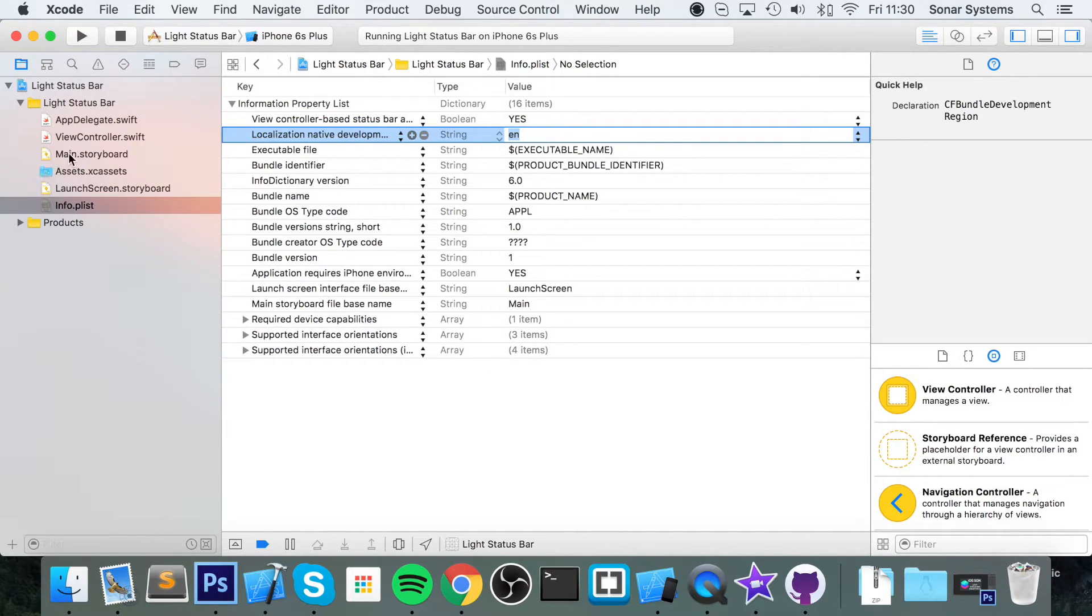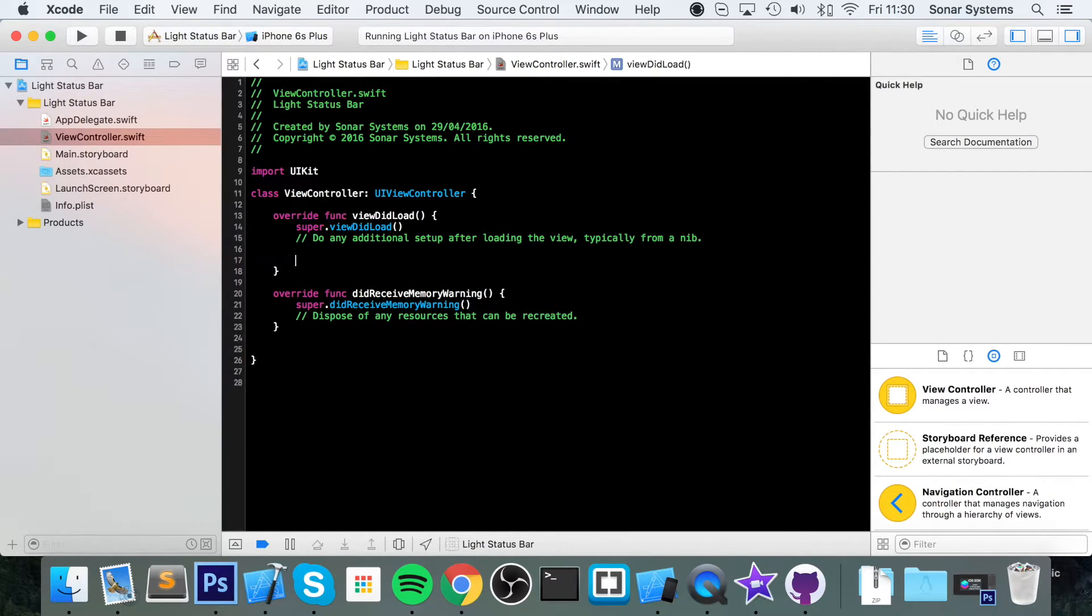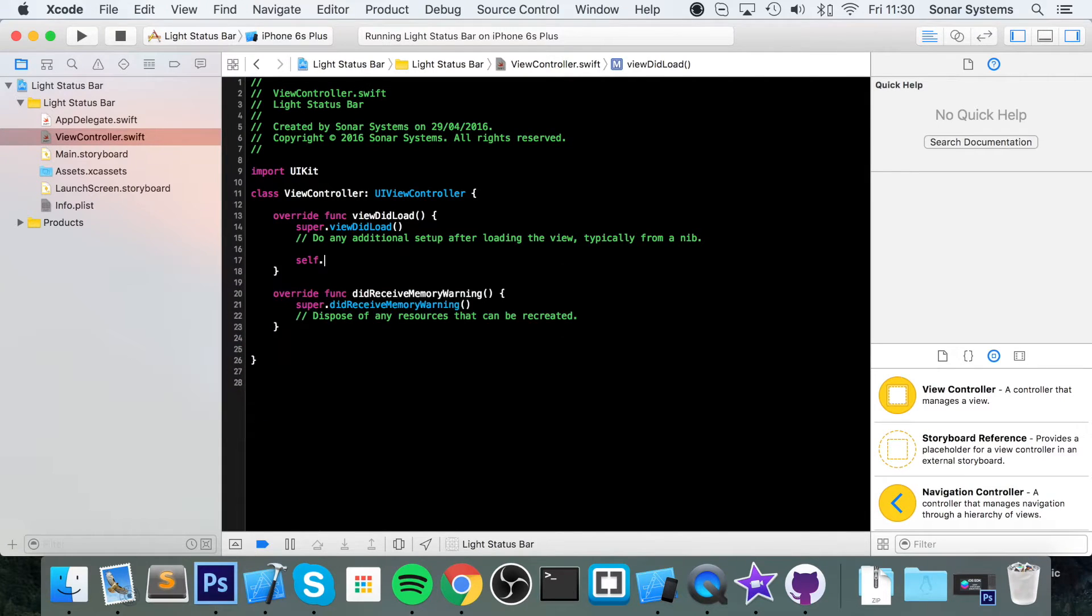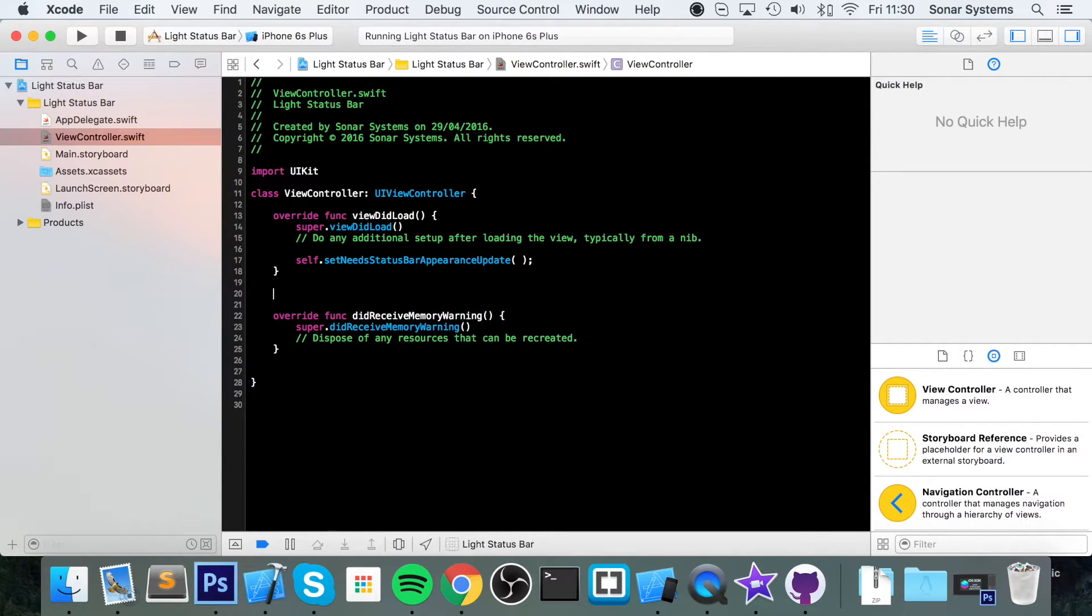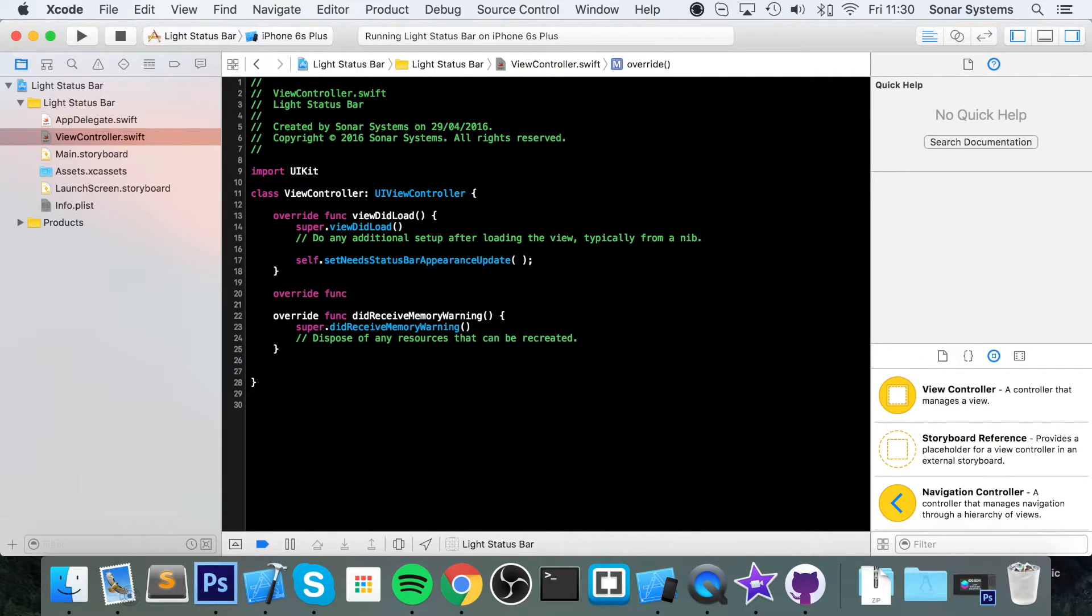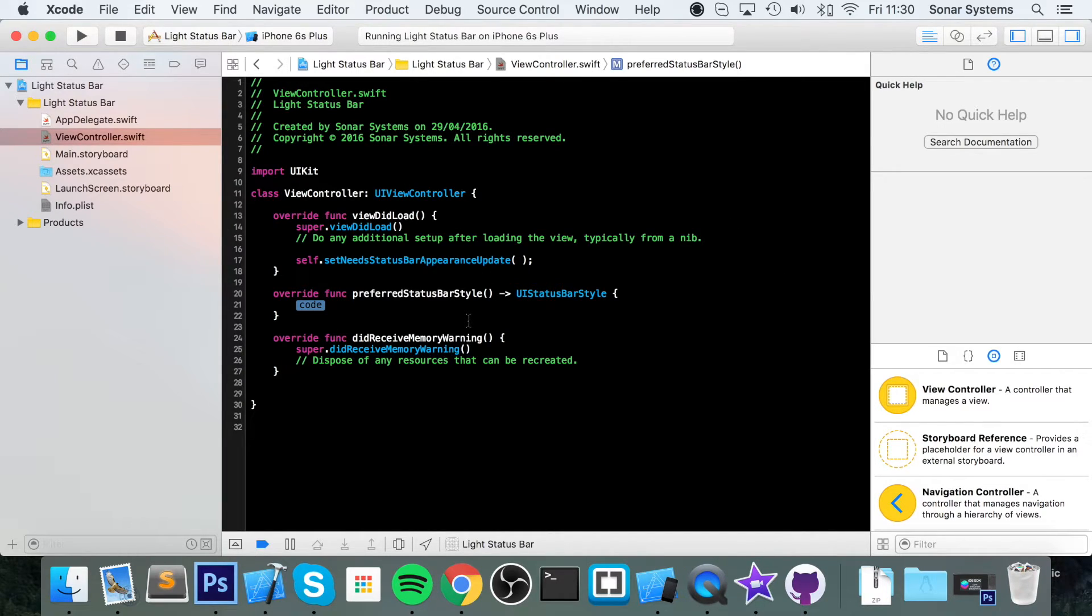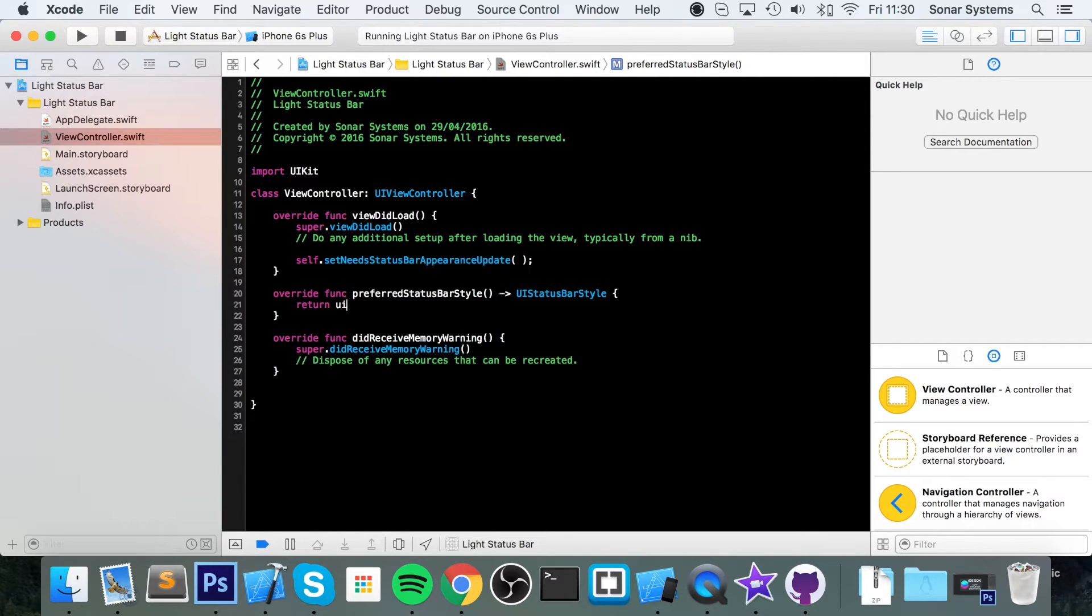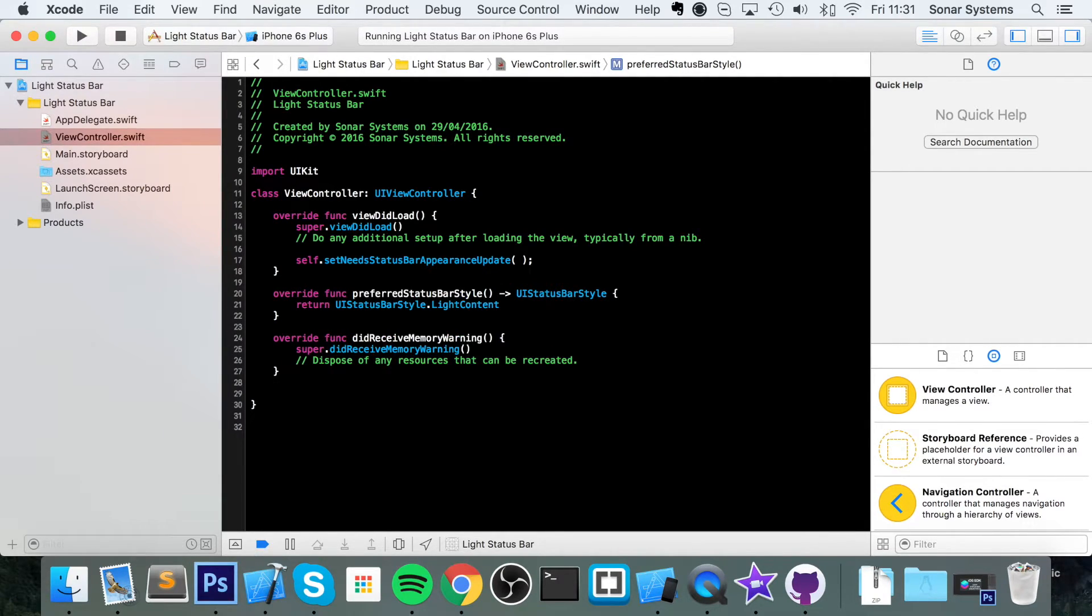From here you want to go to your view controller.swift. In the view did load you want to do self dot set needs status bar appearance update. And now we need to do override func preferred status bar style. So I've just done the autocomplete and in here you want to do return UI status bar style dot light content semicolon.